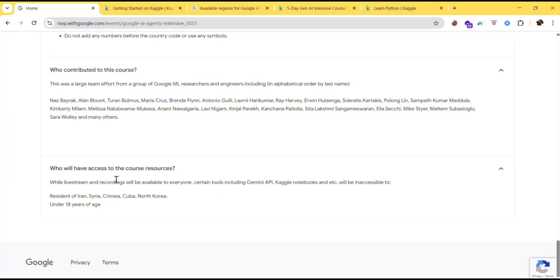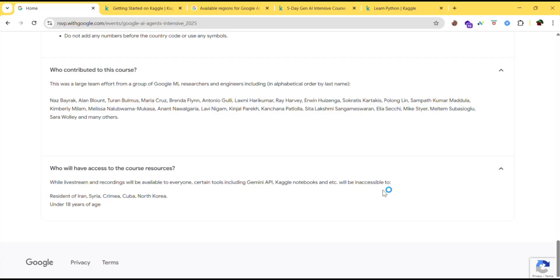Who will have access to the course resources? While live stream and recording will be available to everyone, certain tools including Gemini API, Kaggle Notebooks, etc. will be inaccessible to residents of Iran, Syria, Crimea, or North Korea under 18 years of age.